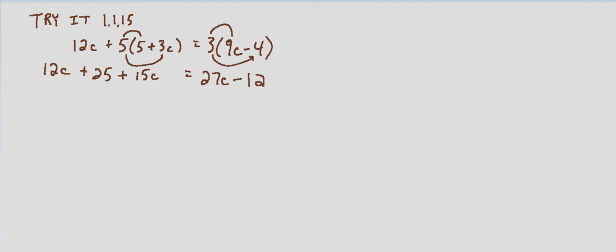We'll combine like terms on the left hand side since we have two terms that have the variable c, so that would be 27c plus 25 equals 27c minus 12.